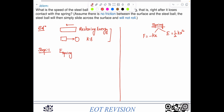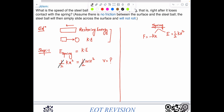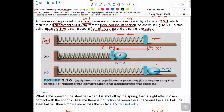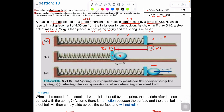So: one-half k x squared equals one-half m v squared. We are looking for the velocity v. The halves cancel, giving k x squared equals m v squared, so velocity equals the square root of k x squared divided by m.